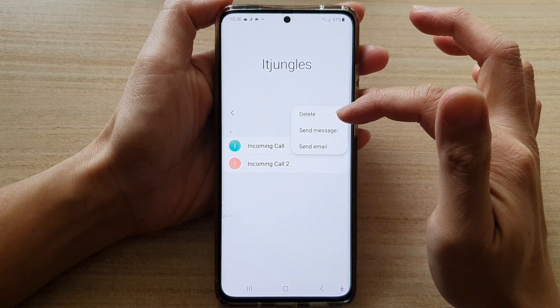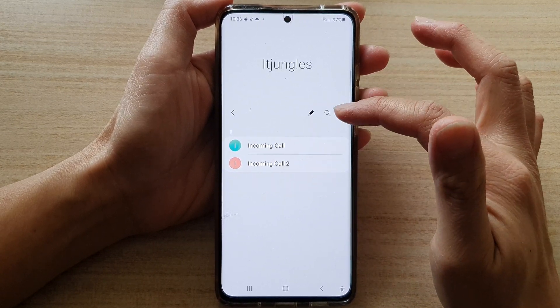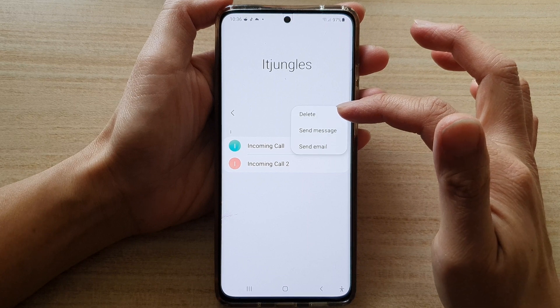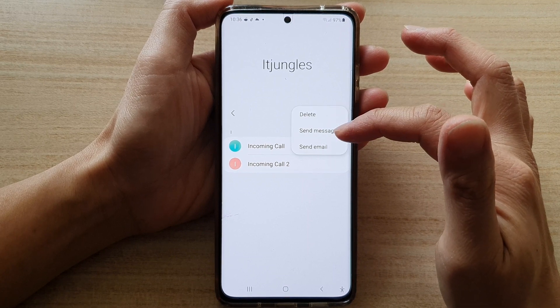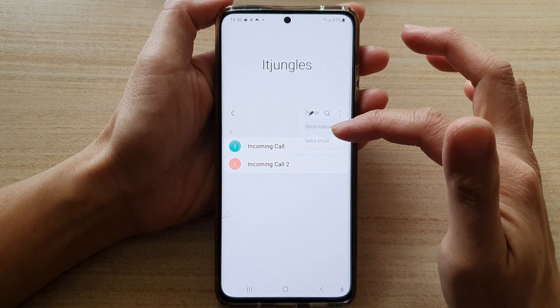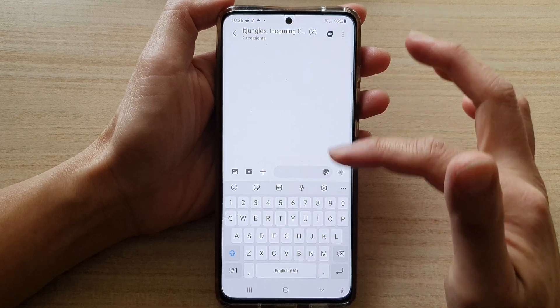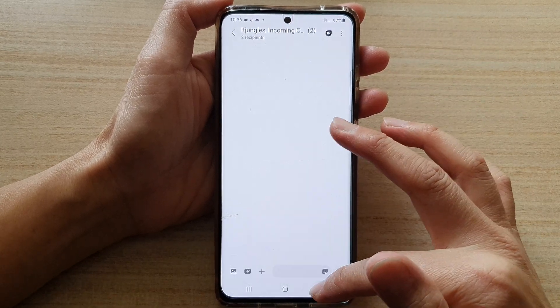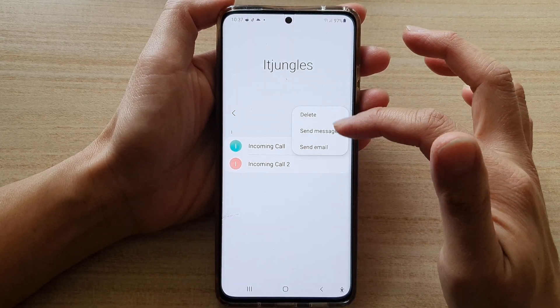Now, we can also tap on the option key when you are in the group. And in here, you can tap on Delete or Send Message. So you can send a message to the whole group, or you could delete the group.